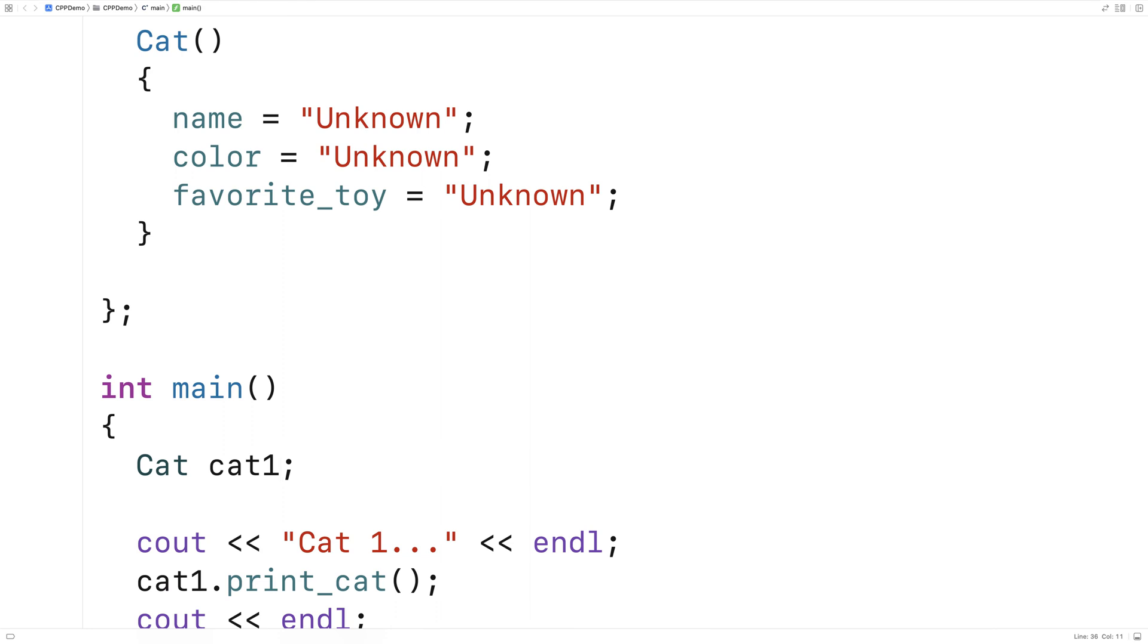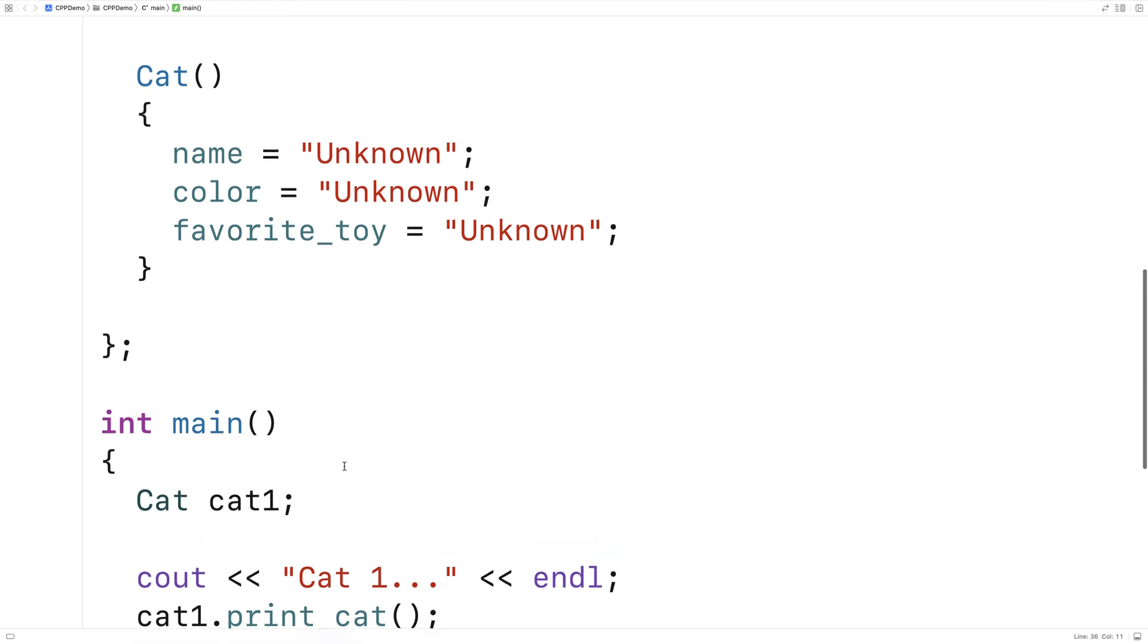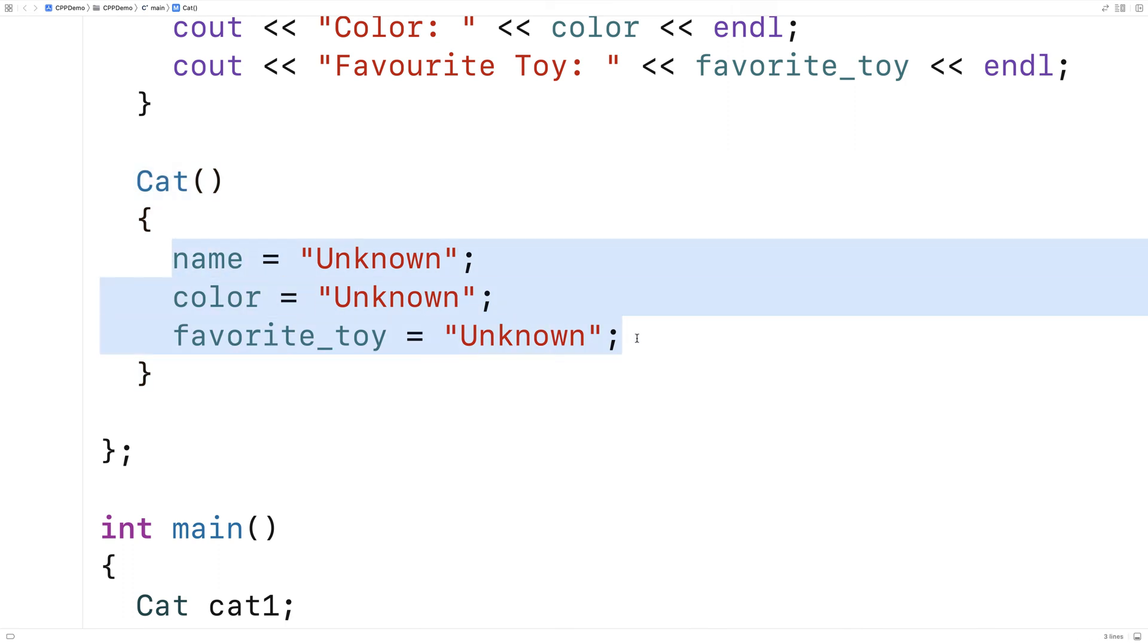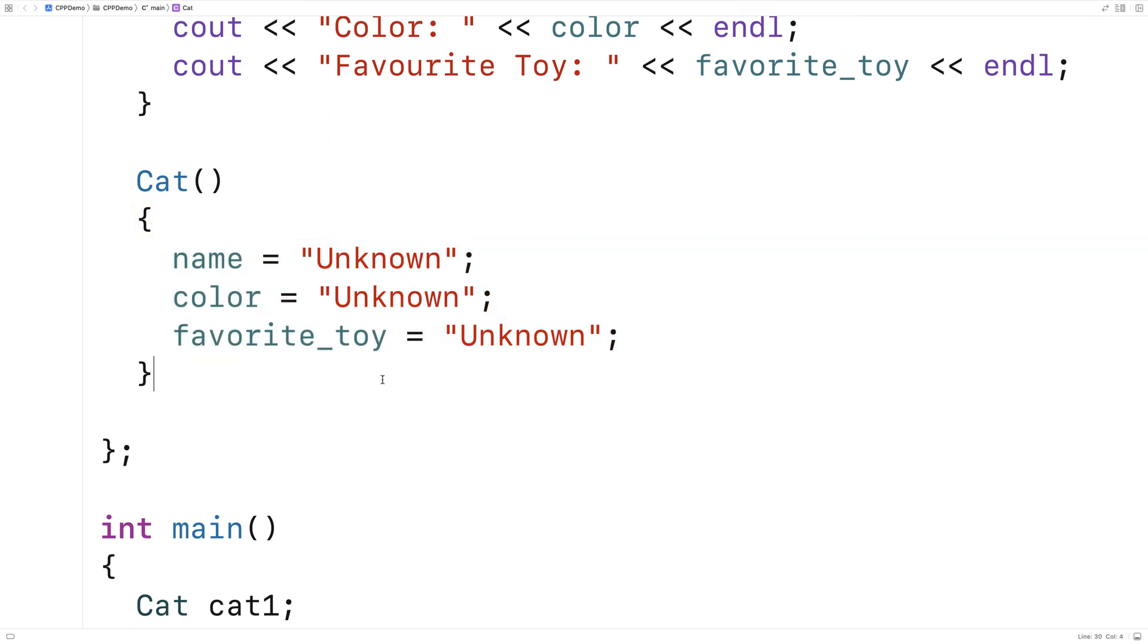Now the one thing with our constructor is that it takes no parameters. But because it takes no parameters, it can't really set these to anything but default values or maybe random values. What we'd like is a constructor that can take parameters so that way we can set these member variables based on input to the constructor. So let's go over an example of that.